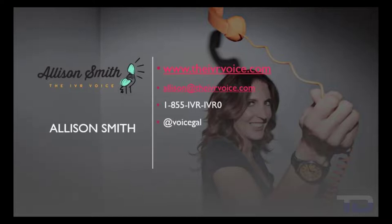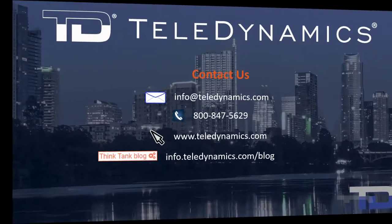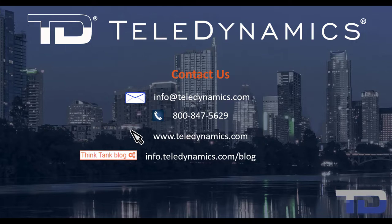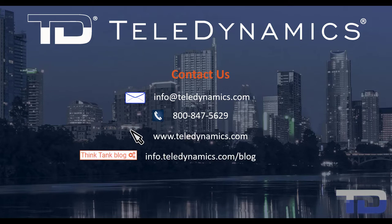Contact me today for your customized IVR and voice services needs. If you have questions or need additional information about the topics covered in today's video, please contact your Teledynamic salesperson or contact us using the information provided here.